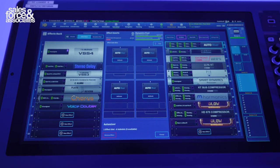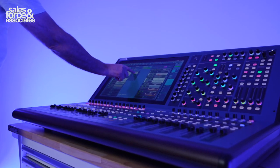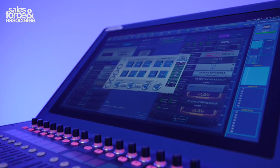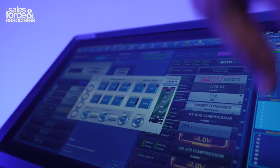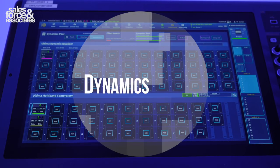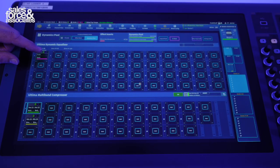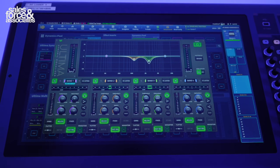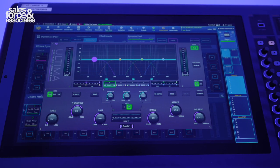Besides all these effects in the 24 primary effects rack, you also have a secondary dynamics pool. That dynamics pool gives you 128 dynamic equalizers and an additional 30 multiband compressors.